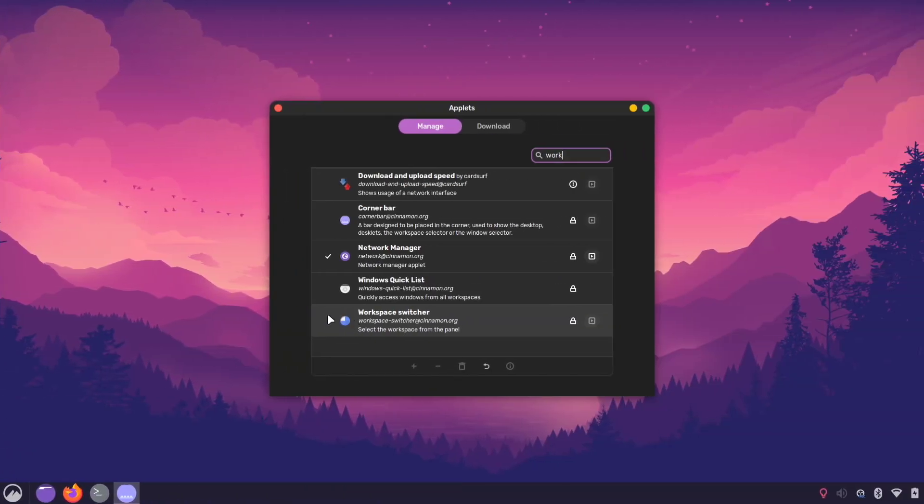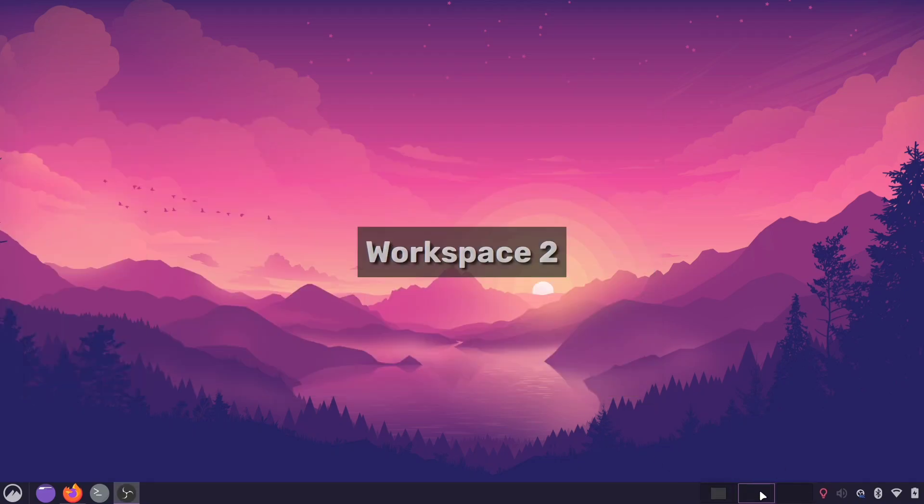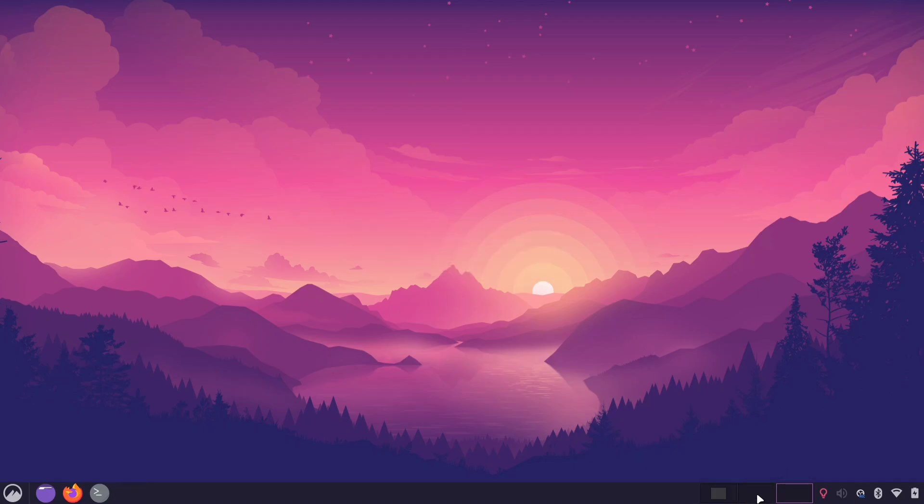Next, let's add the workspace switcher applet. This applet gives you a visual overview of all your workspaces or virtual desktops and allows you to switch between them easily.